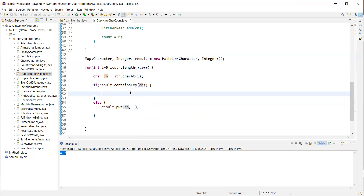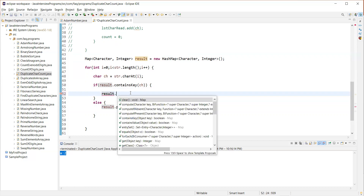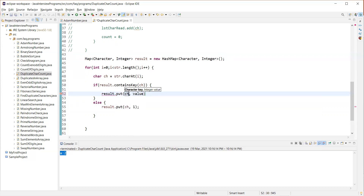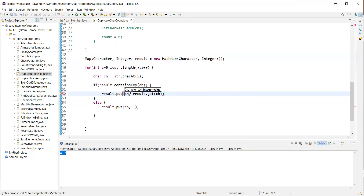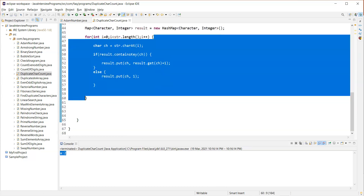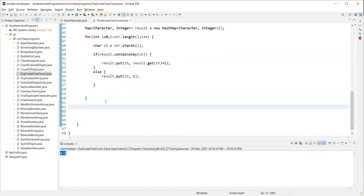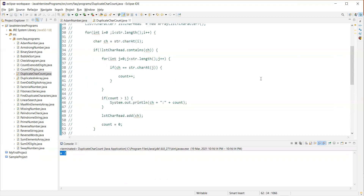Once we're done with this loop, we have a map that holds each character and its count of occurrences. Let's print the map and verify. We can clearly see: A occurred two times, V one time, J one time. Let's try another input like 'programming' and execute again. You can see G two times, M two times, and R two times; the rest of the characters occurred only once.